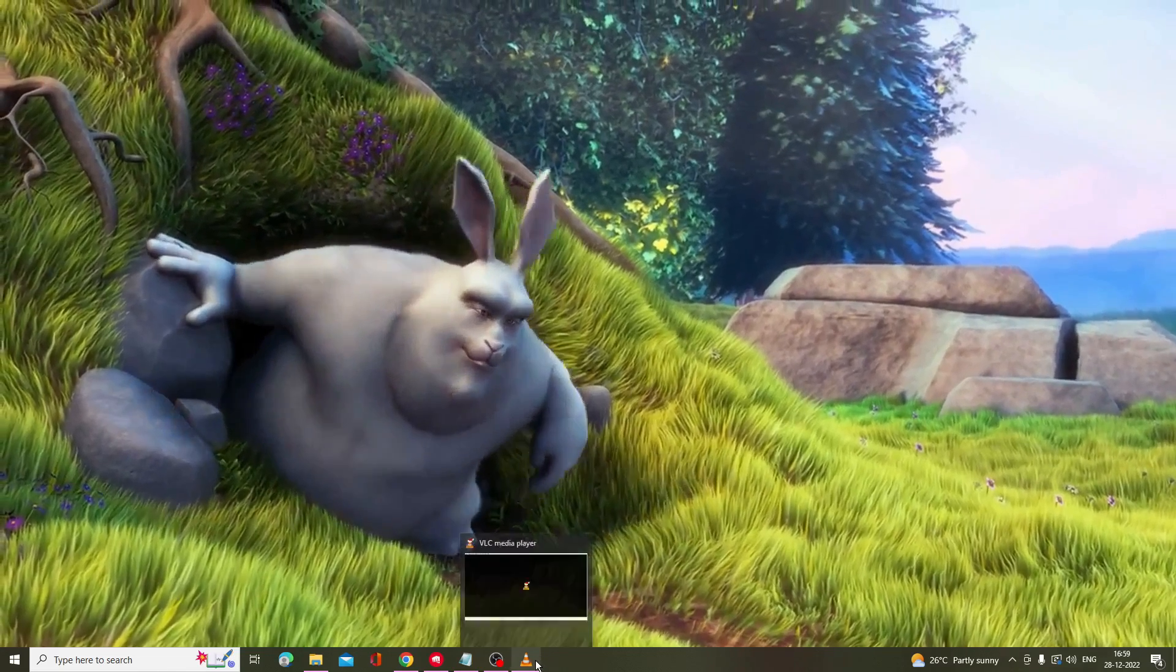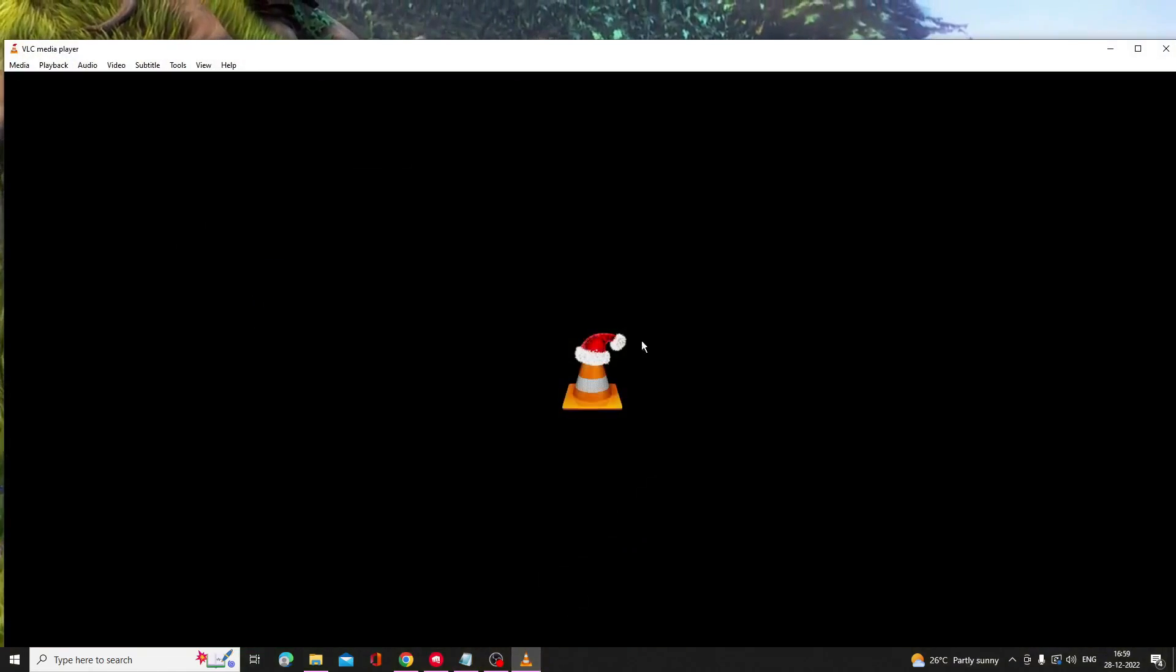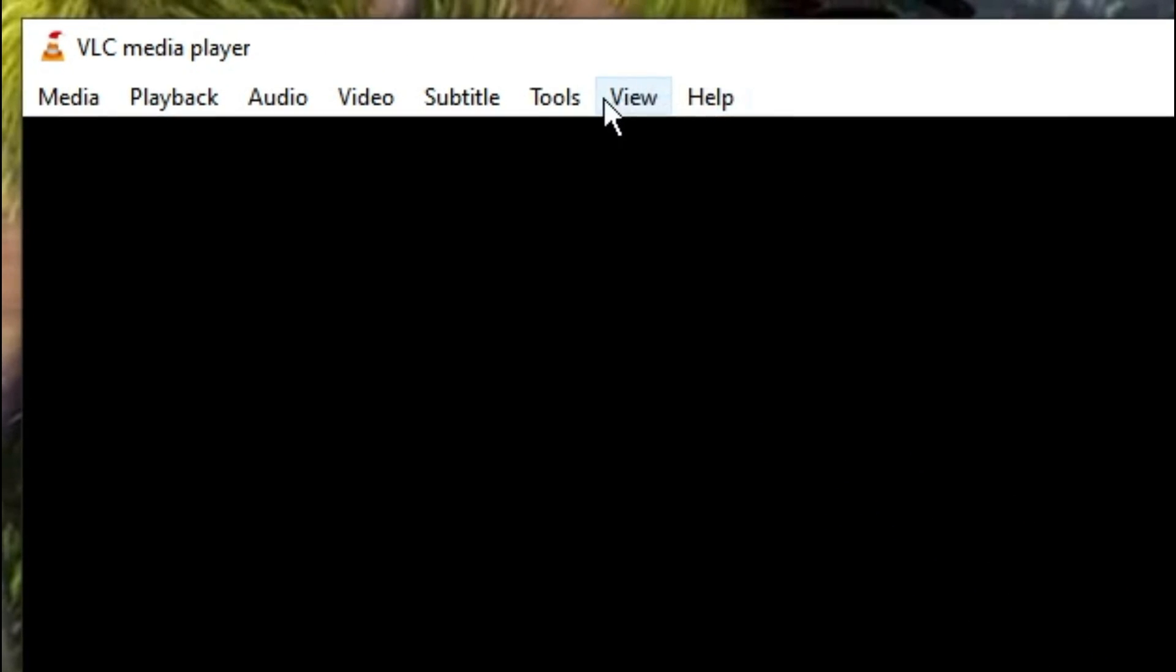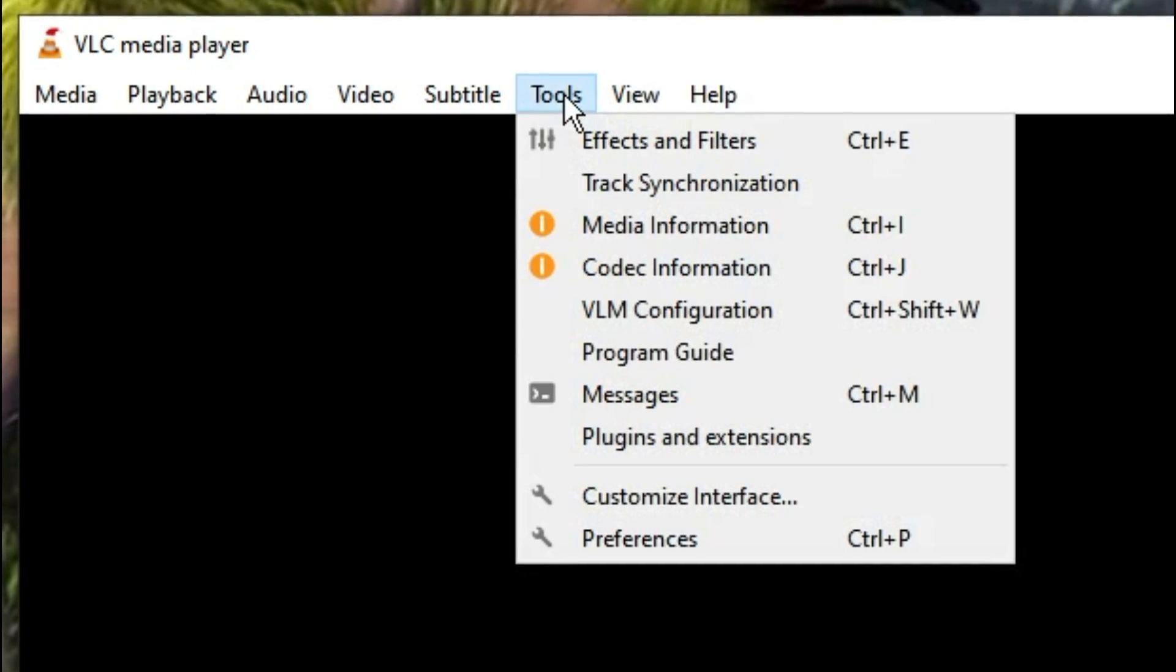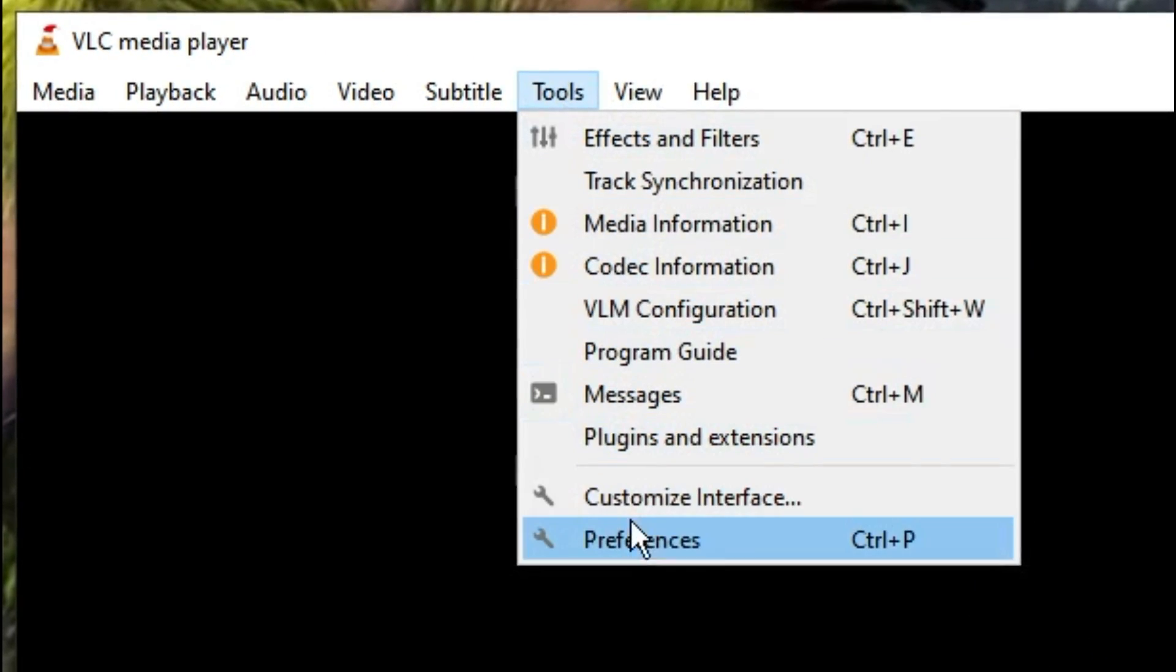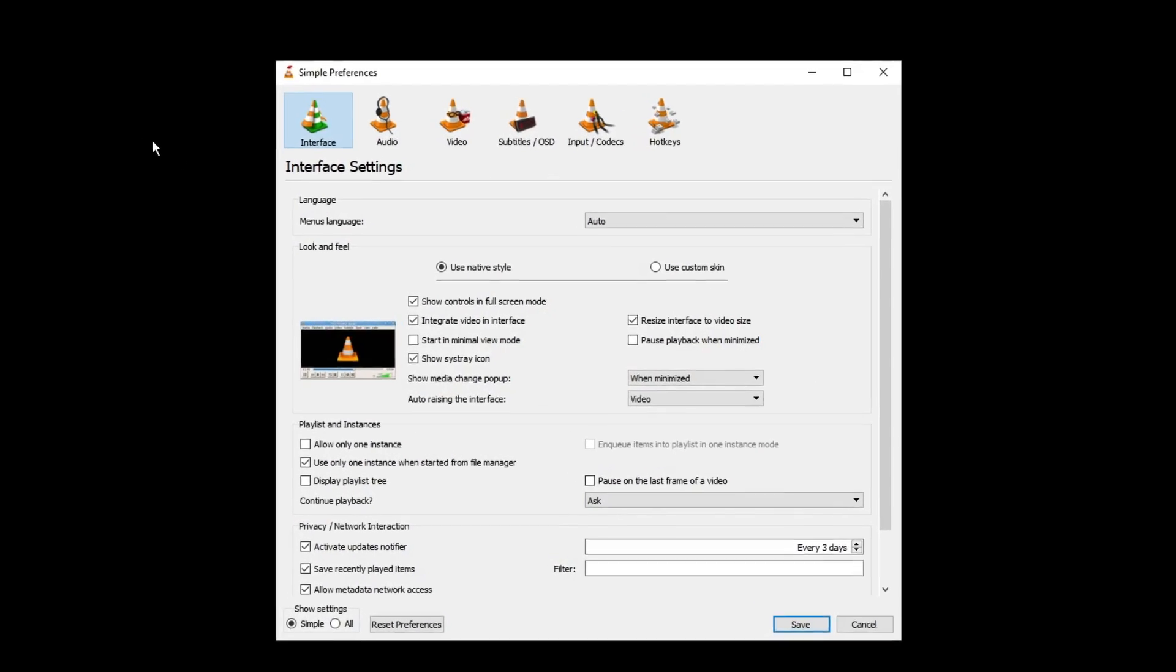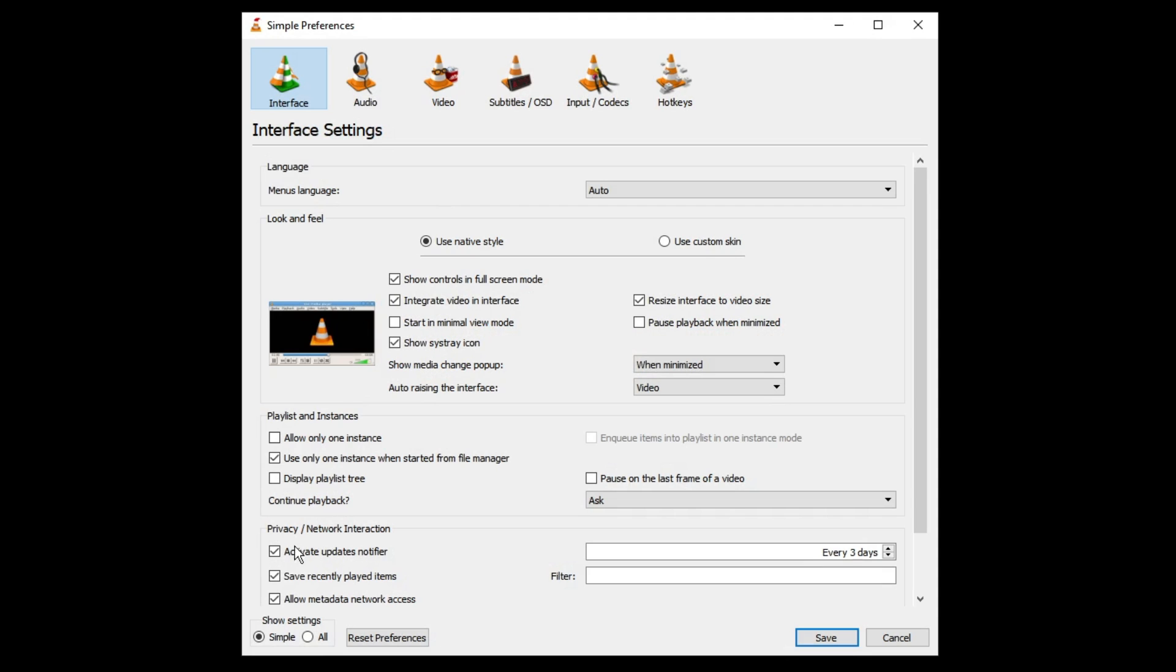What you have to do, you need to open up your VLC media player on your Windows 10, 11 or any other Windows operating system. From the top end menu option click on Tools, then click on Preferences. Here at the left hand corner you will see Show Settings option, you have to switch it to All.